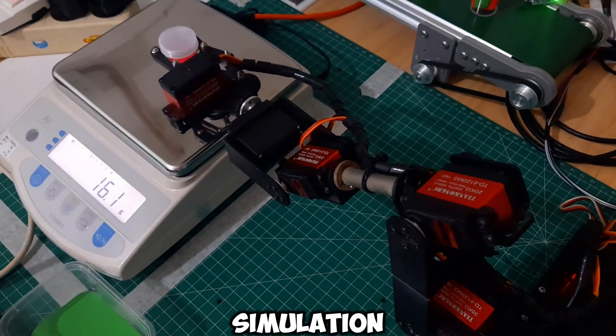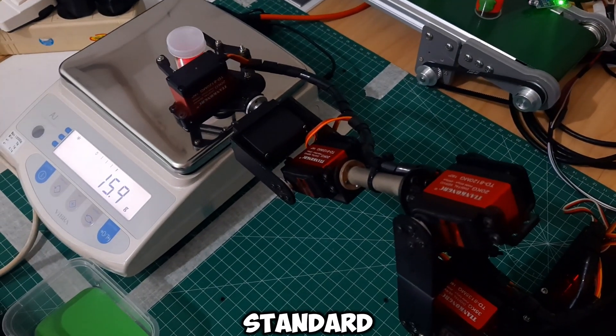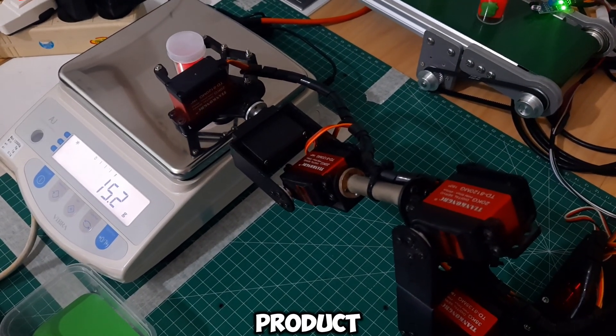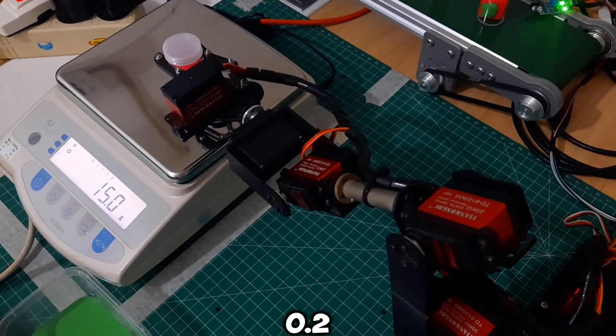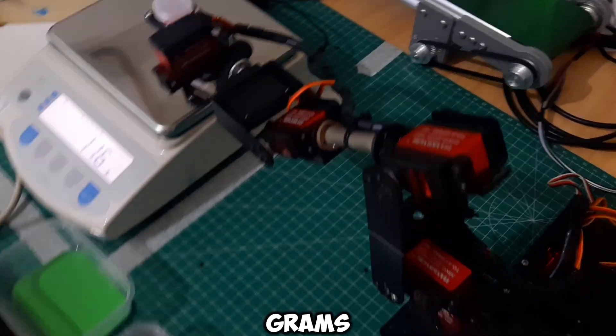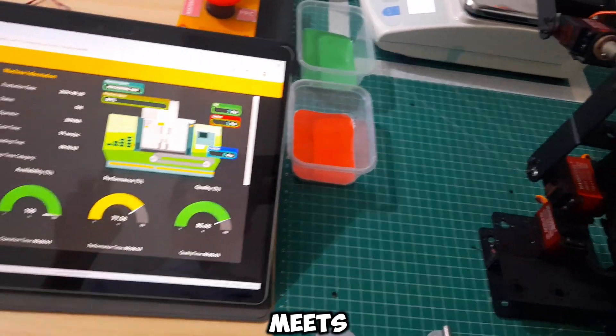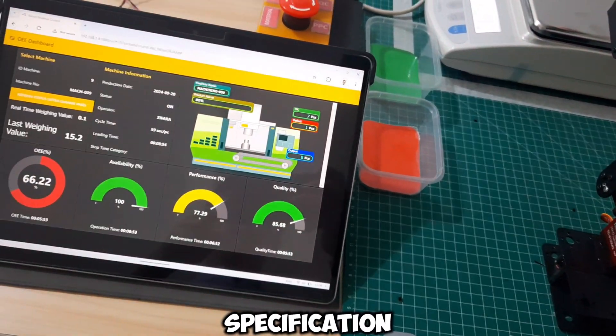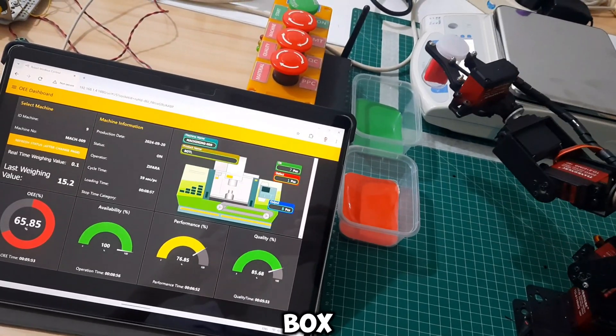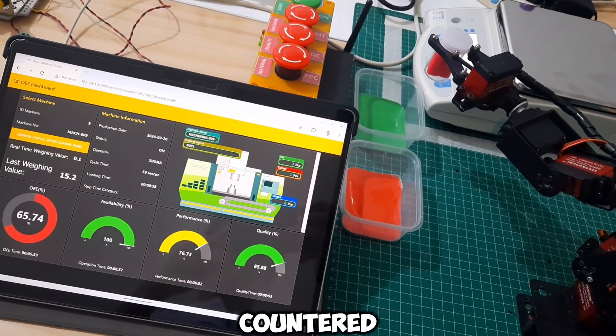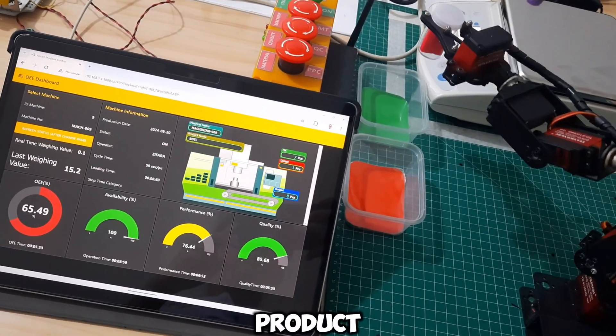In this production simulation, the standard weight of the product is 15 grams with a tolerance of 0.2 grams. If it meets the specification, the robot will place it in the green box, and it will be counted as an OK product output.